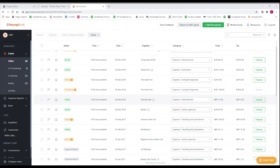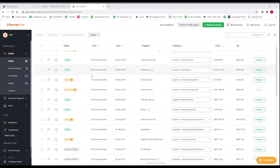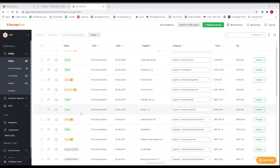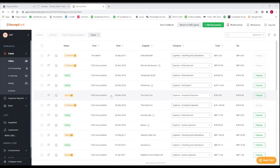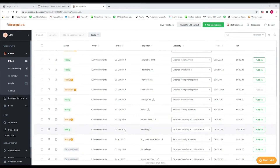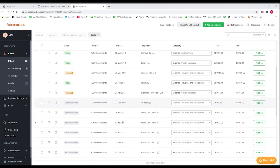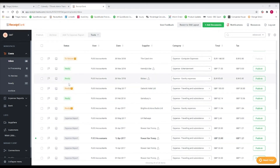What you see here is the newest version of Receipt Bank's inbox. We've got an option up here to revert to the old layout if we wanted to, but today I'm going to talk you through the new layout. We've got all of our receipts in here, including some older receipts, and we're just going to work through a couple of these.